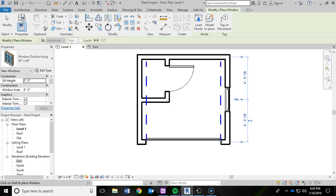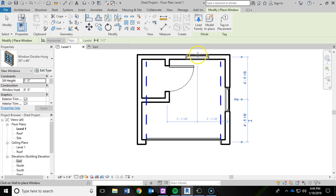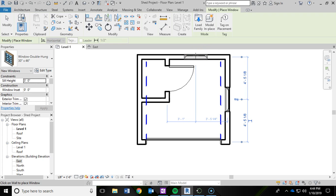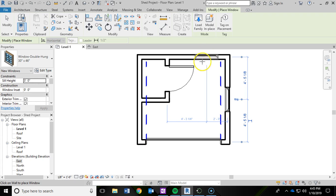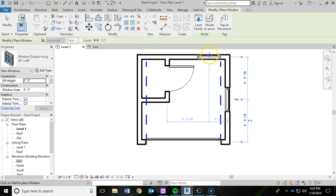And while we're still in the window tool, I'm going to go ahead and add in another window along the rear wall. I'm going to hover over the farthest edge of the wall there, the outer edge. And again, I'm paying attention to those dimensions. You could offset this if you wanted to a little bit, maybe so that the door isn't blocking it. I'll leave that up to you. I'm not too worried about that.